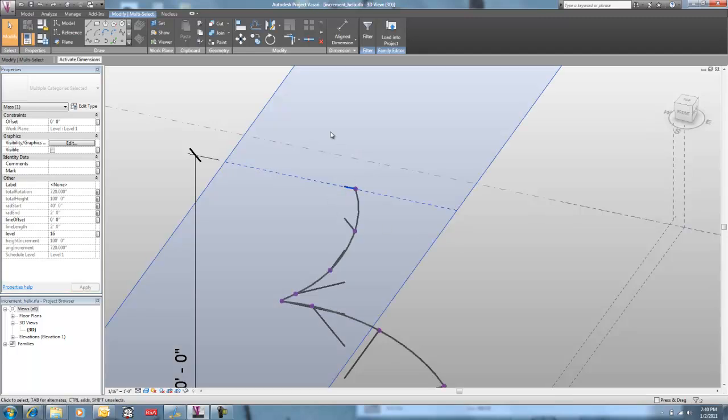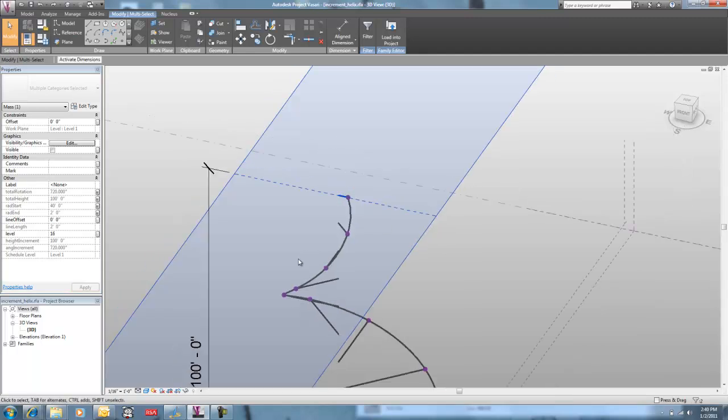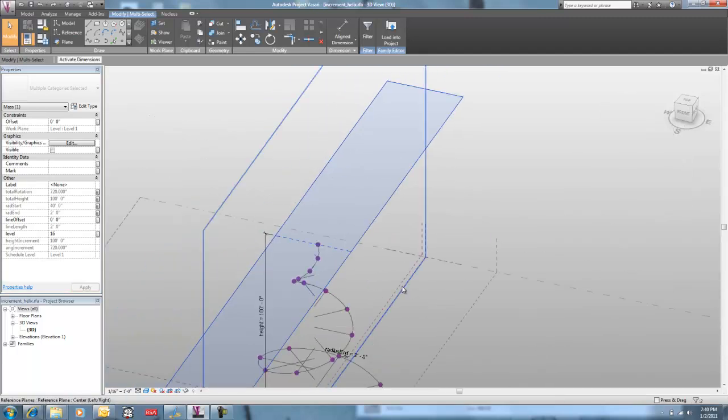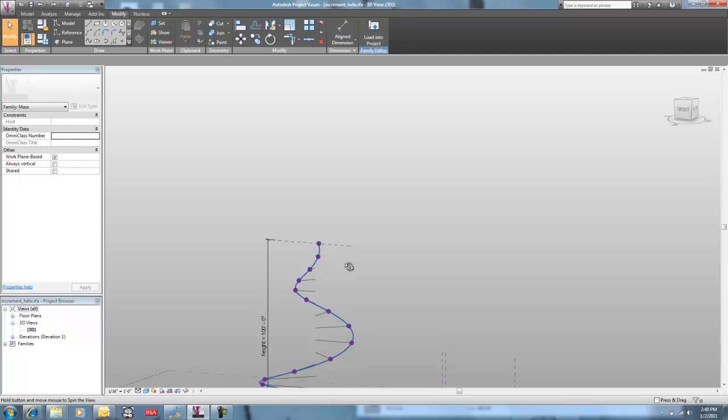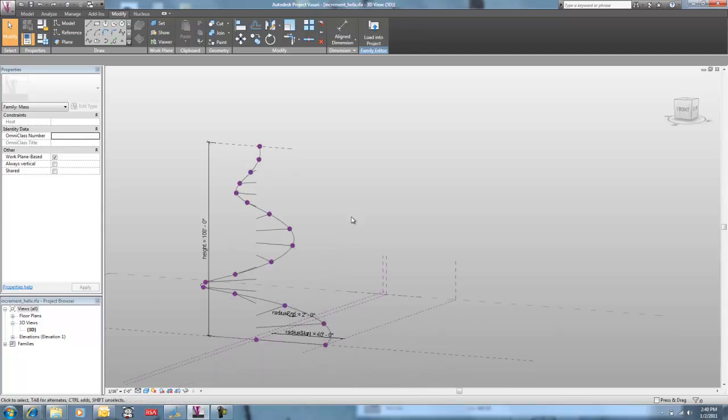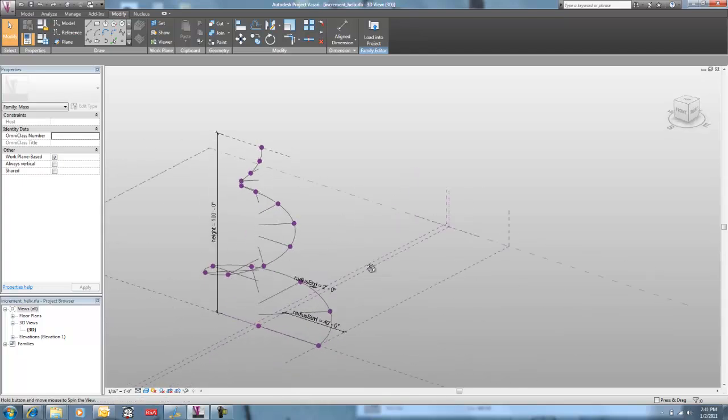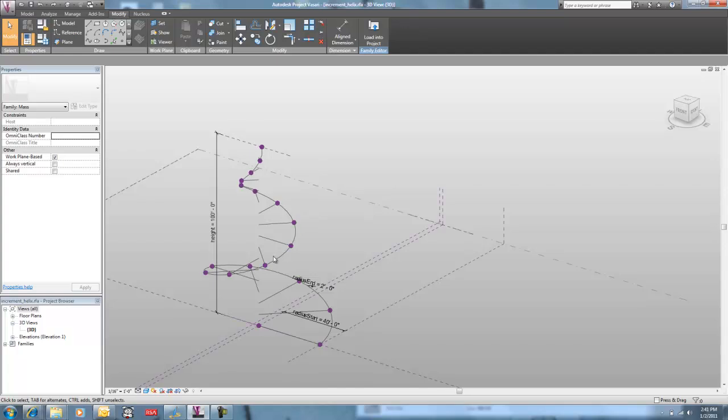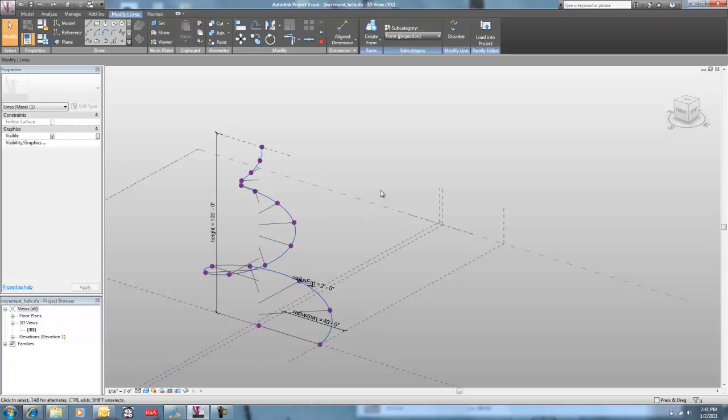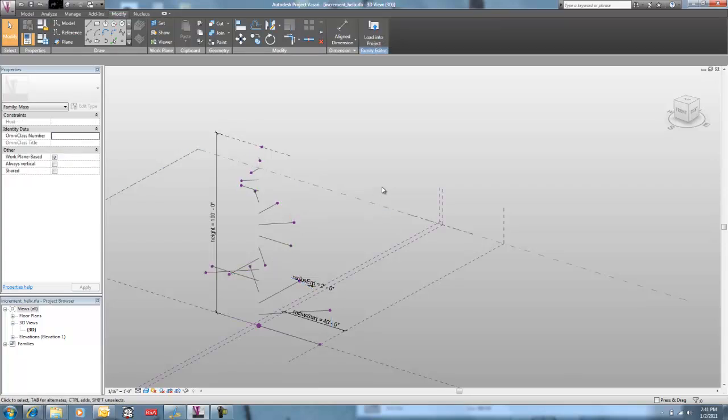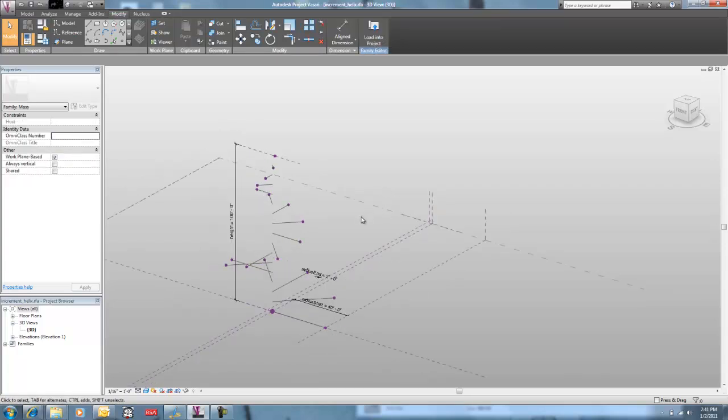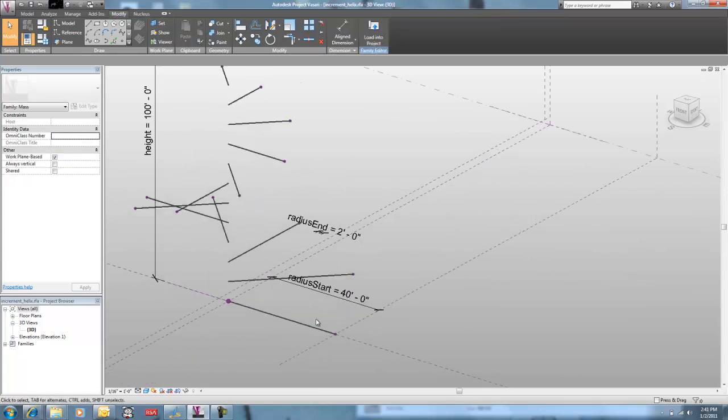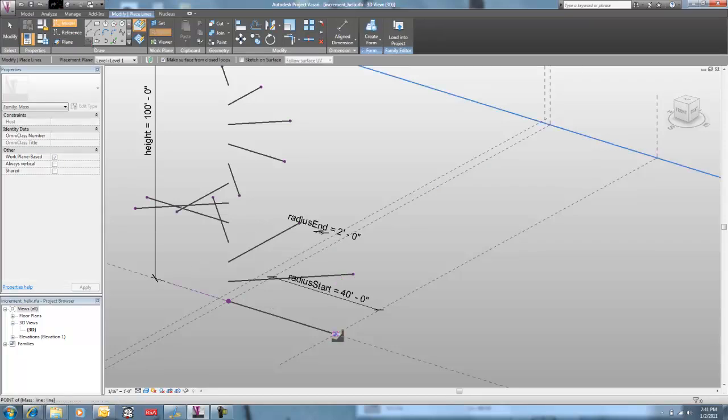And then this line threads them all together—is simply a spline by points that has been used to thread them like so, all the way up through increment 16.